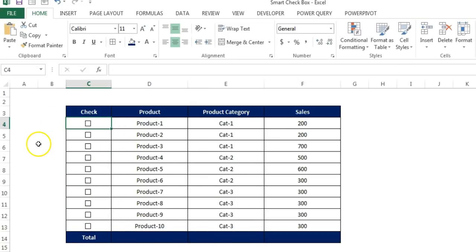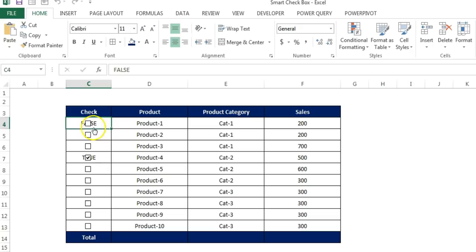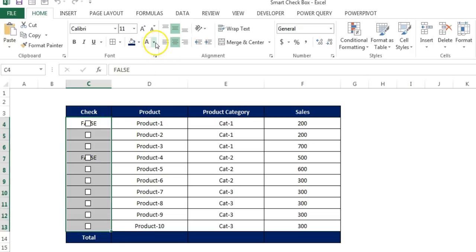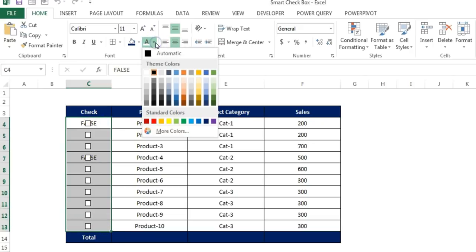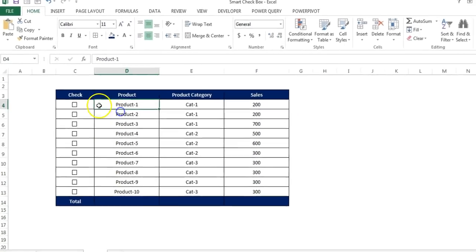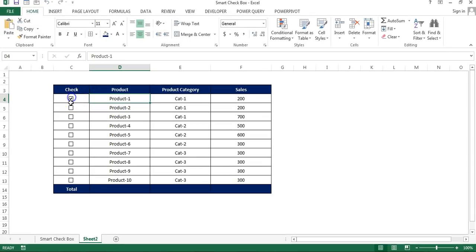Now we have connected all the check boxes. If I will check any of the check box, then it will return the true and false in the actual cell. Now just select this cell and we can give the font color as white so that it will not be visible.